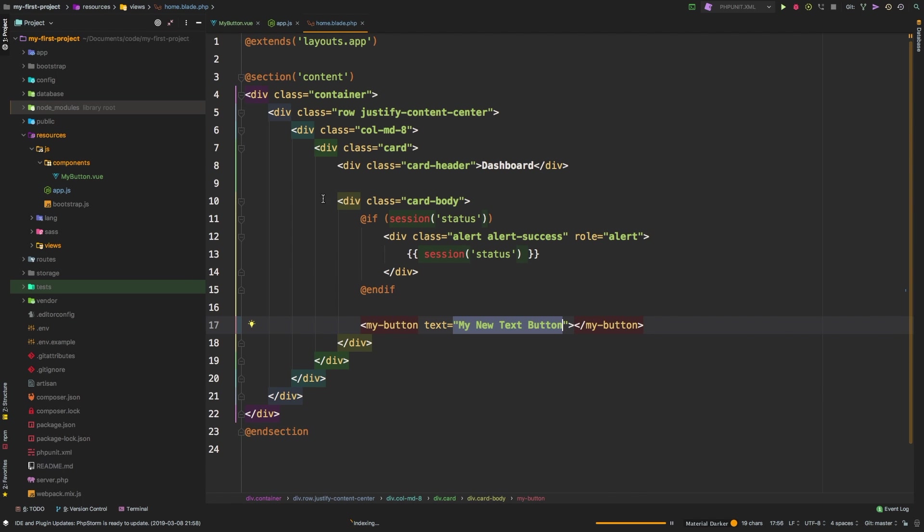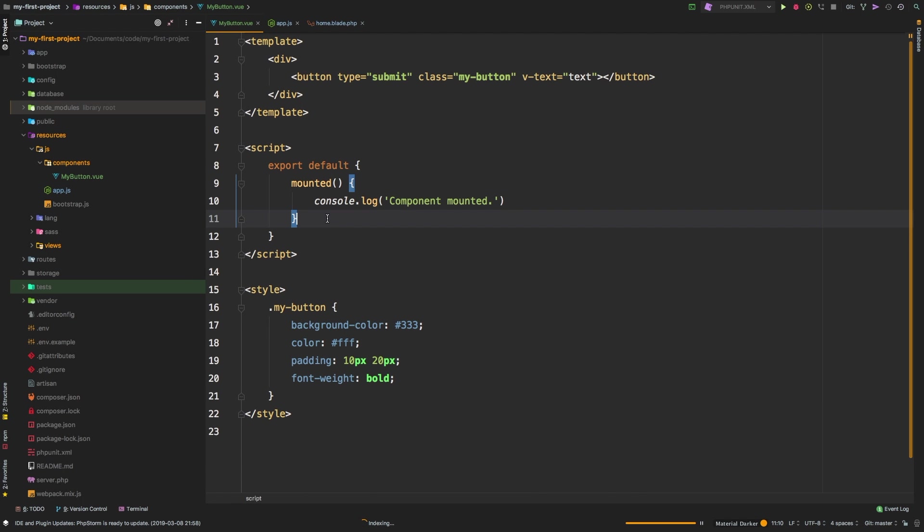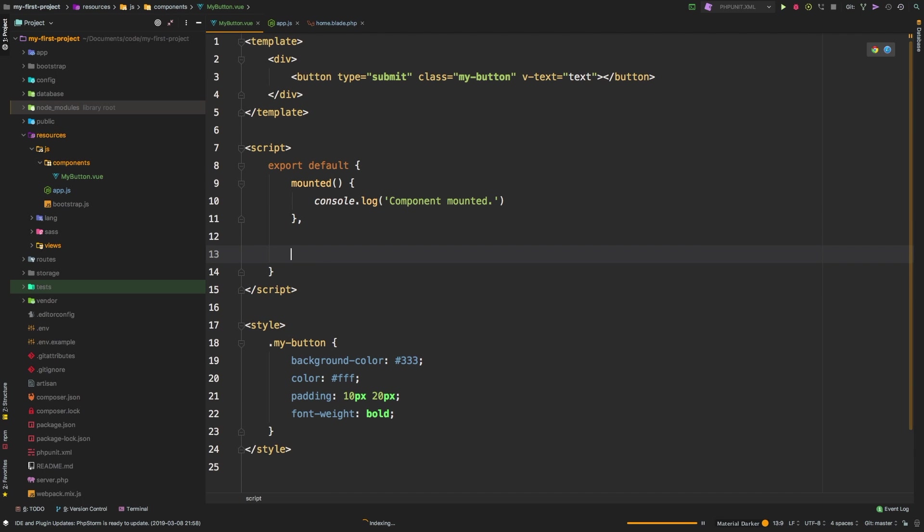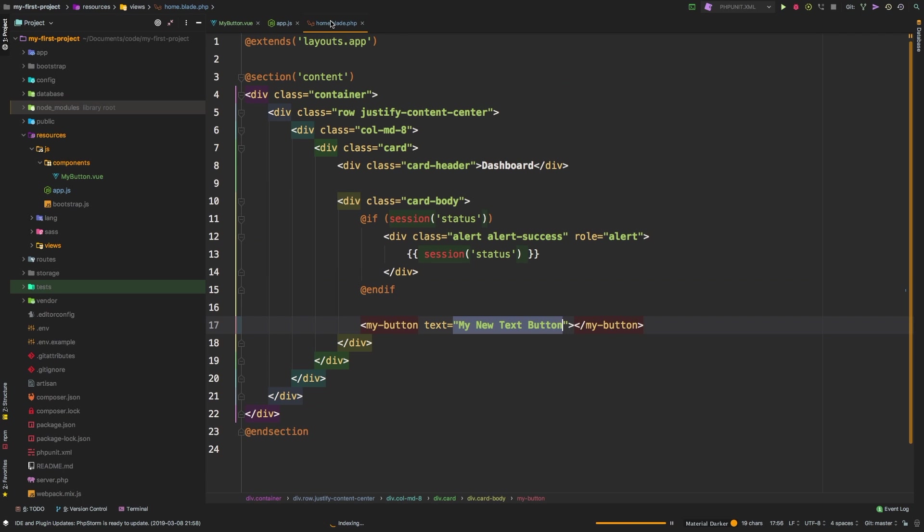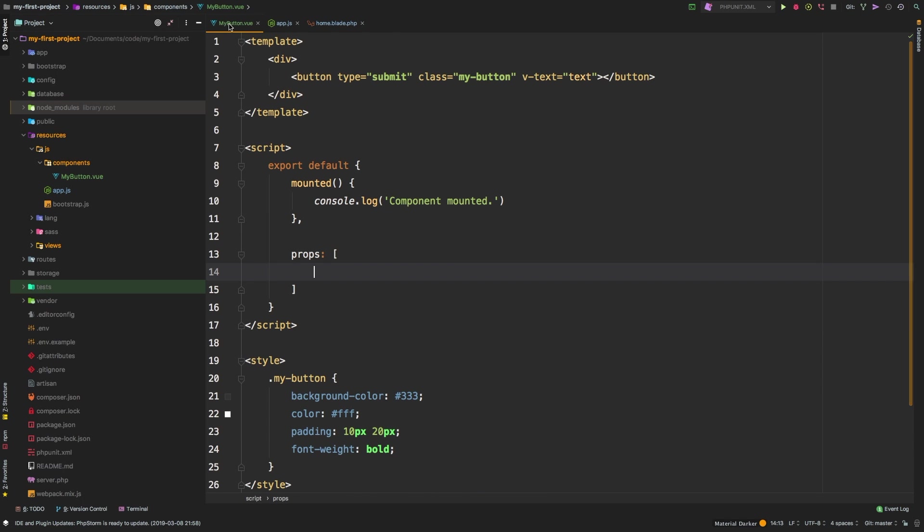So let's use text. So this text variable, I want to be able to customize it from out here. So I want to be able to say something like text equals my new text button. So if it's working, that is the text that I want to display inside of my button. So to make that work, we need to accept that as a property. So we could say props, and props accepts an array of props.